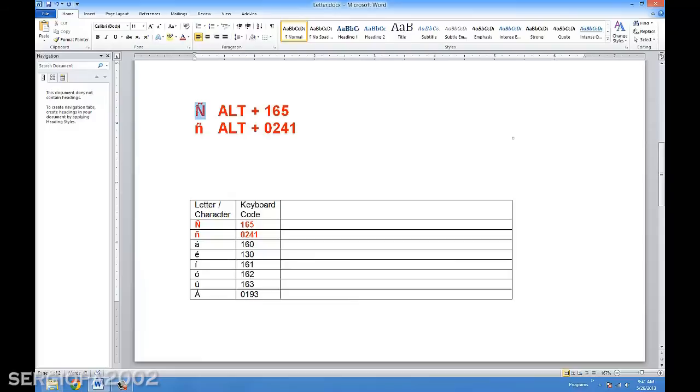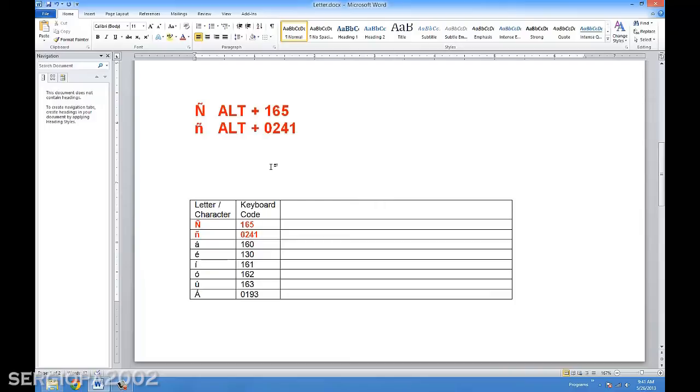In this case, we will focus on the Eñe. Now, before you do this, take into consideration that it only works with the number pad in your keyboard. So when you type the numbers, you have to use the number pad. For some reason, it doesn't work with the numbers on the left side of the keyboard, the ones that have the exclamation point, the add, etc. So the number pad has to be used.